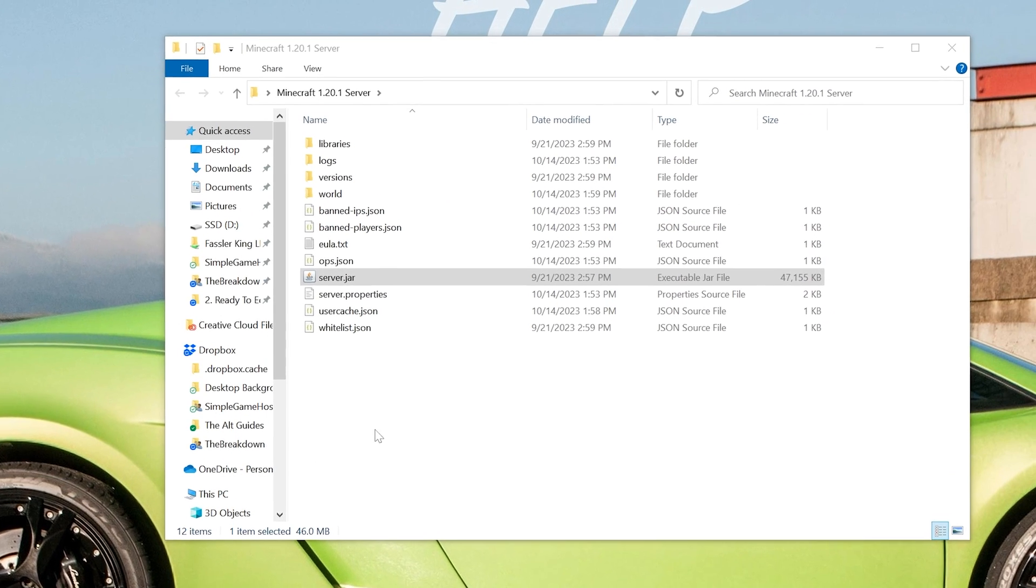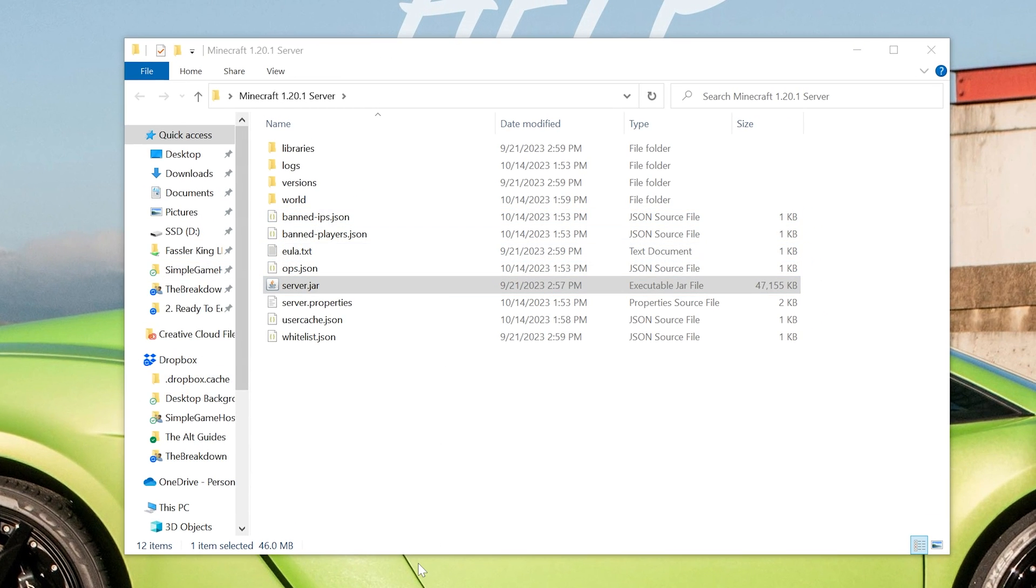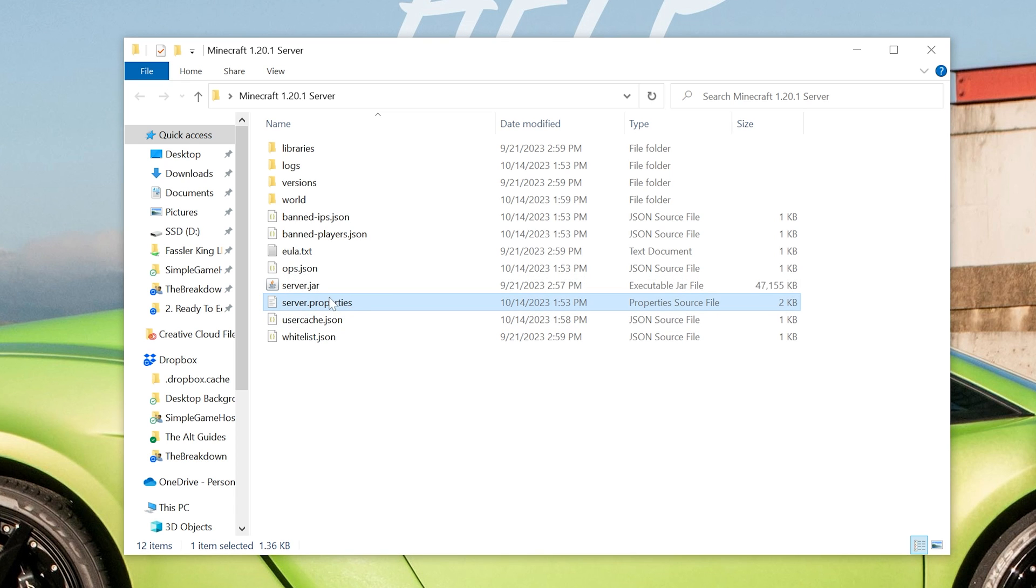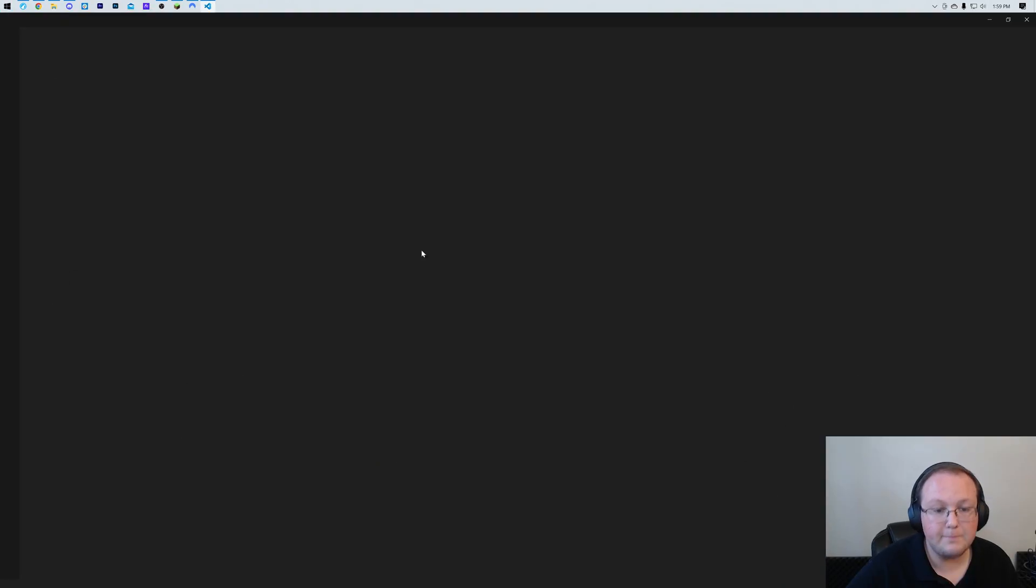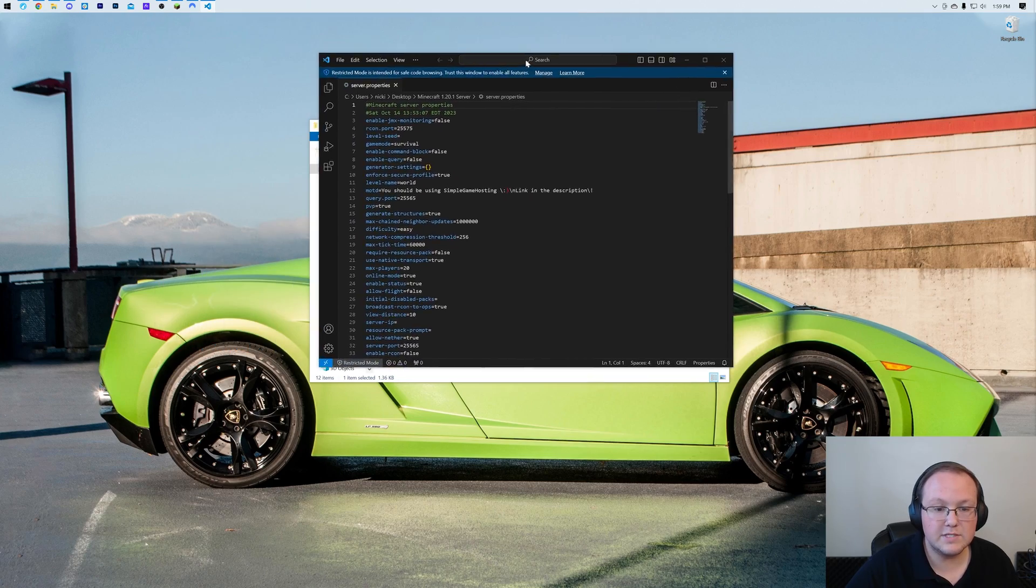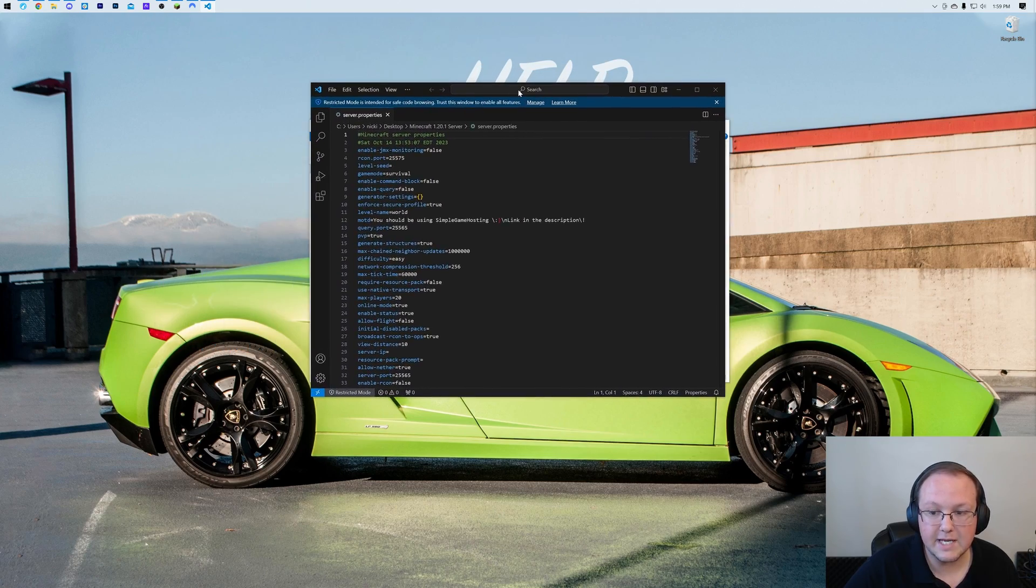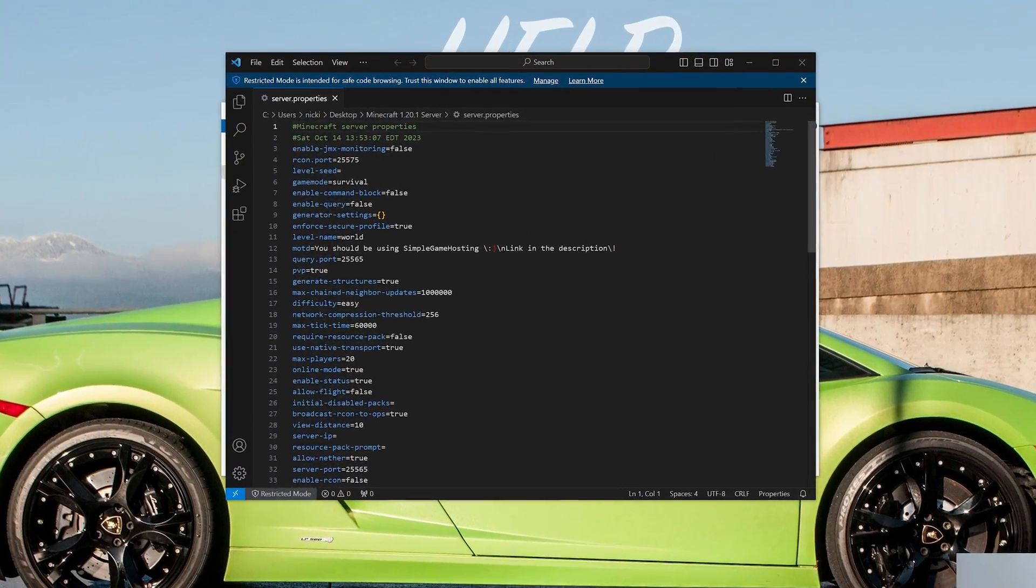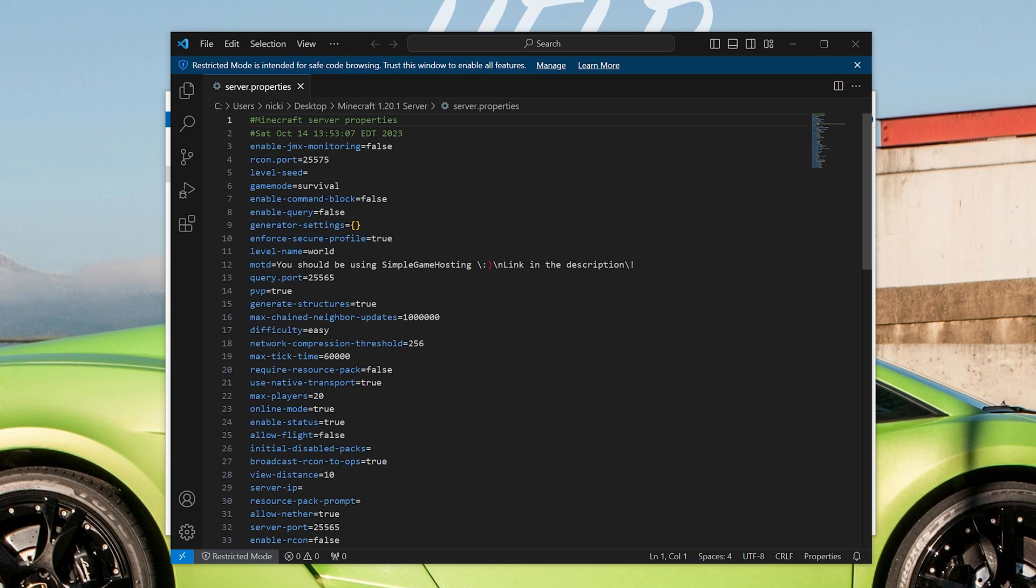Then open up your server's directory, your main server directory, whatever it is. If it's with a hosting company, just open it up there. And then you want to find the server.properties file. Open that up. You can use Notepad or you can use something like what I'm using here, VS Code. It doesn't really matter, but just any sort of text editor.